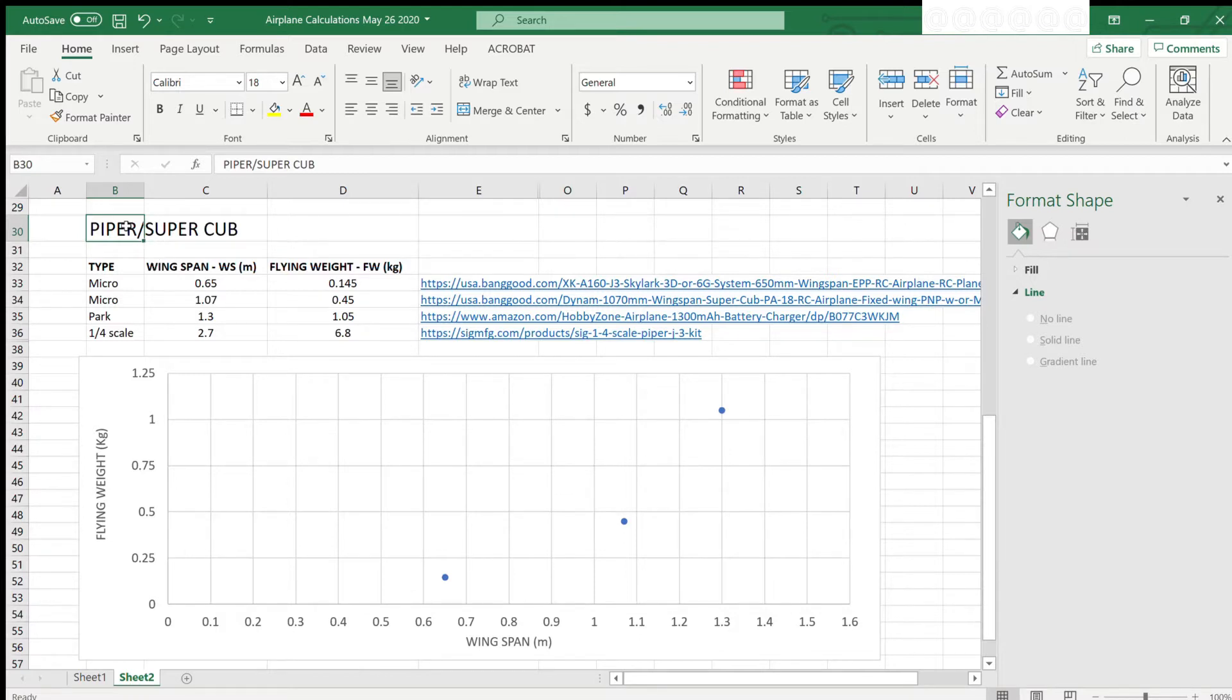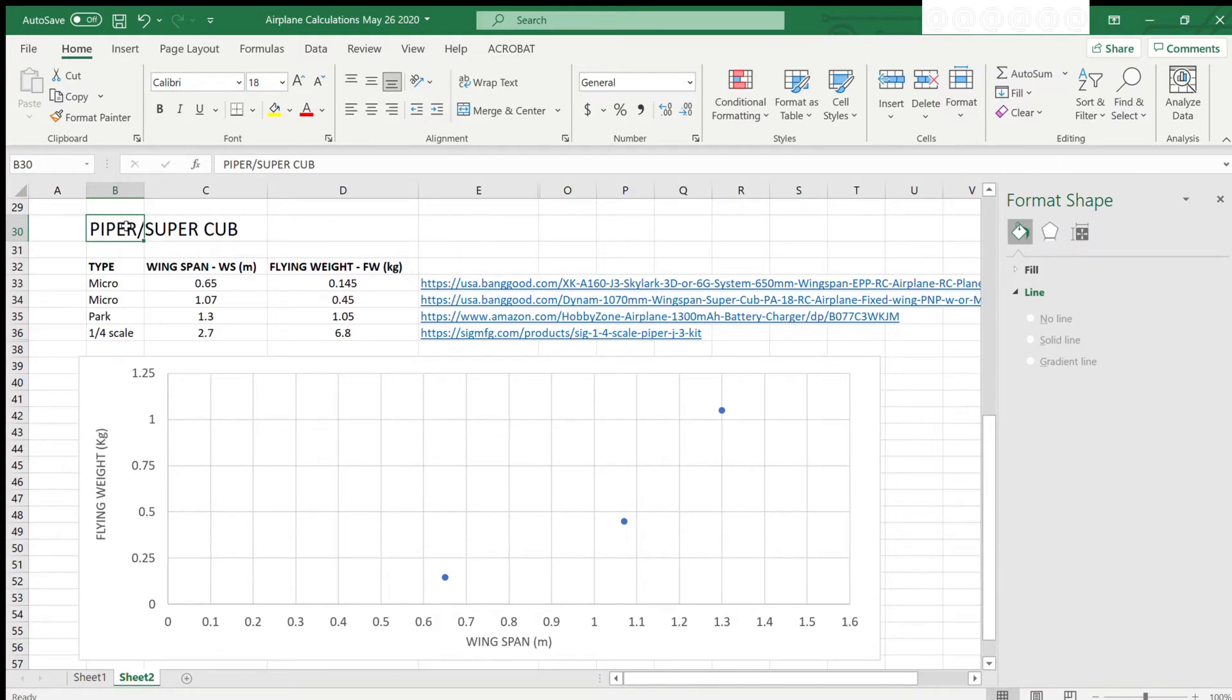We need data for at least three plane models. Ideally, we will include data for models that are both greater and smaller than your target weight. If that is not the case, the methods will still work, but we will need to use extrapolation instead of interpolation.